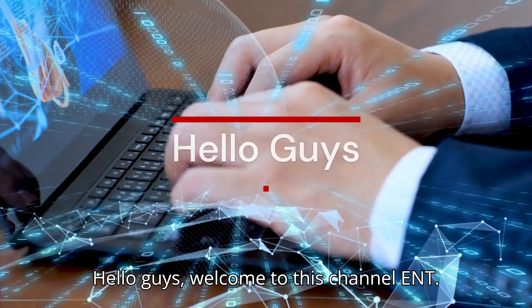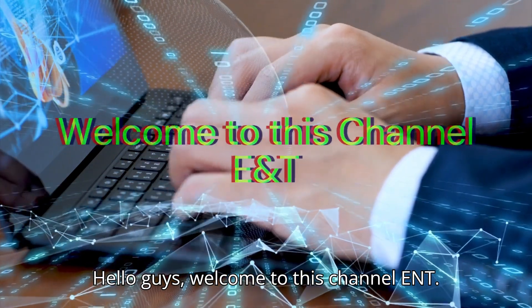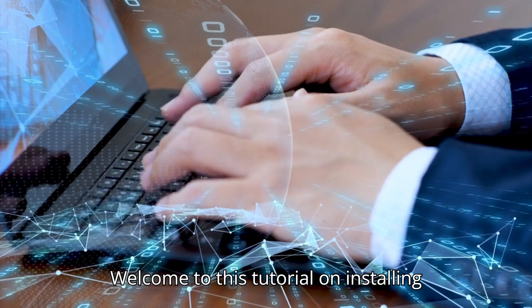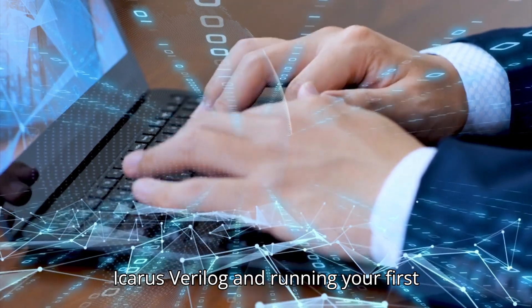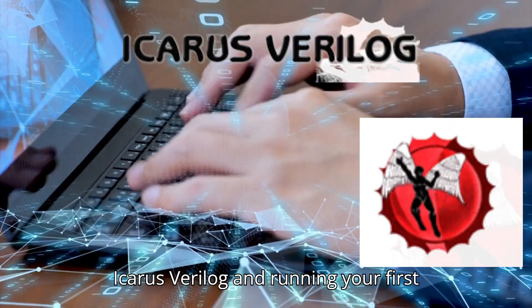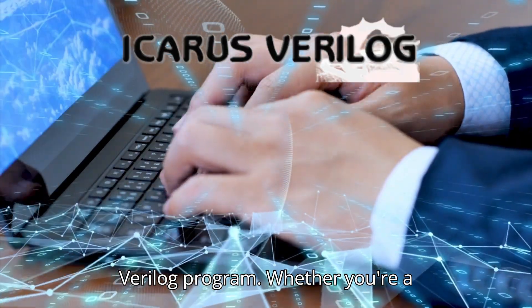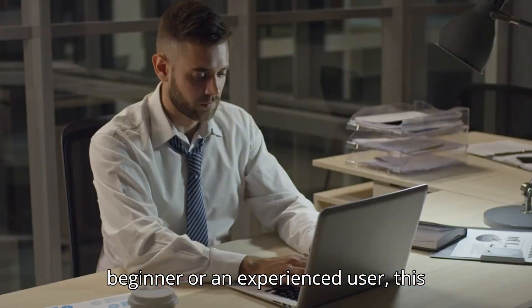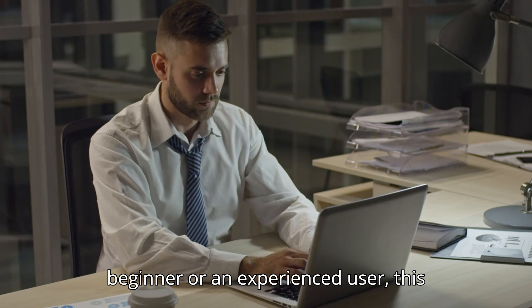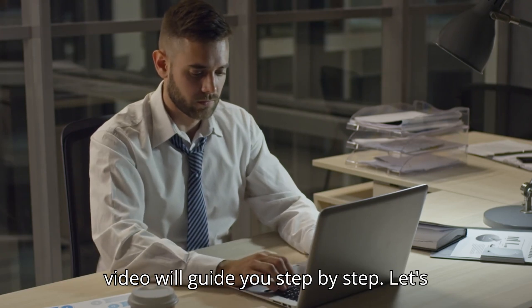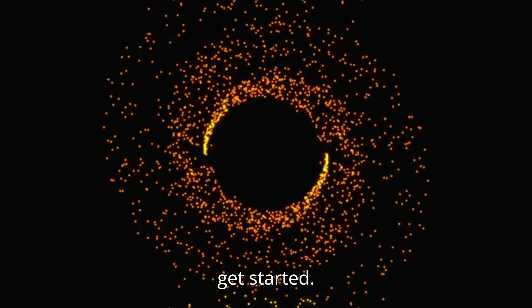Hello guys, welcome to this channel ENT. Welcome to this tutorial on installing Icarus Verilog and running your first Verilog program. Whether you're a beginner or an experienced user, this video will guide you step by step. Let's get started.